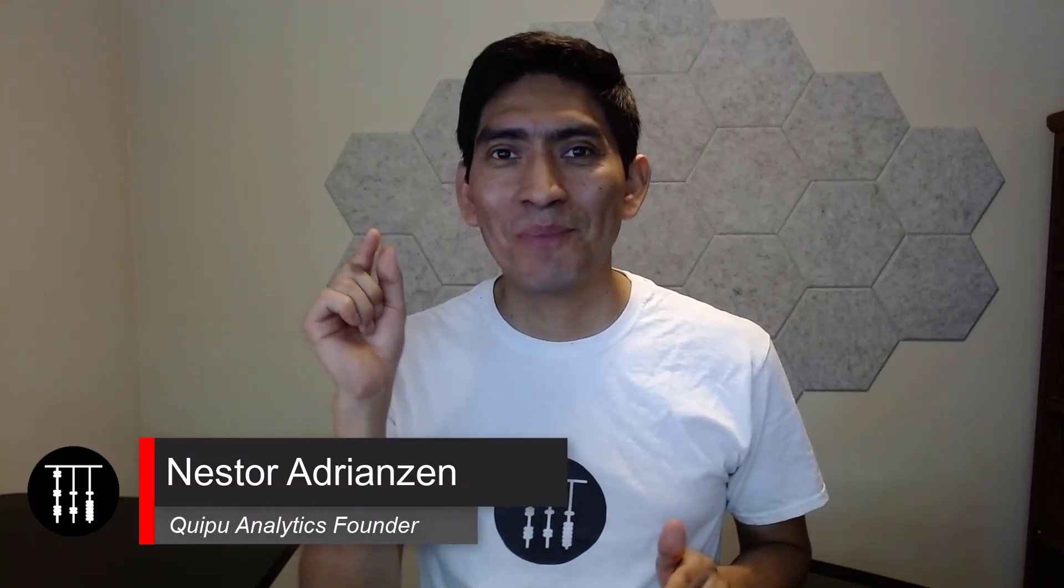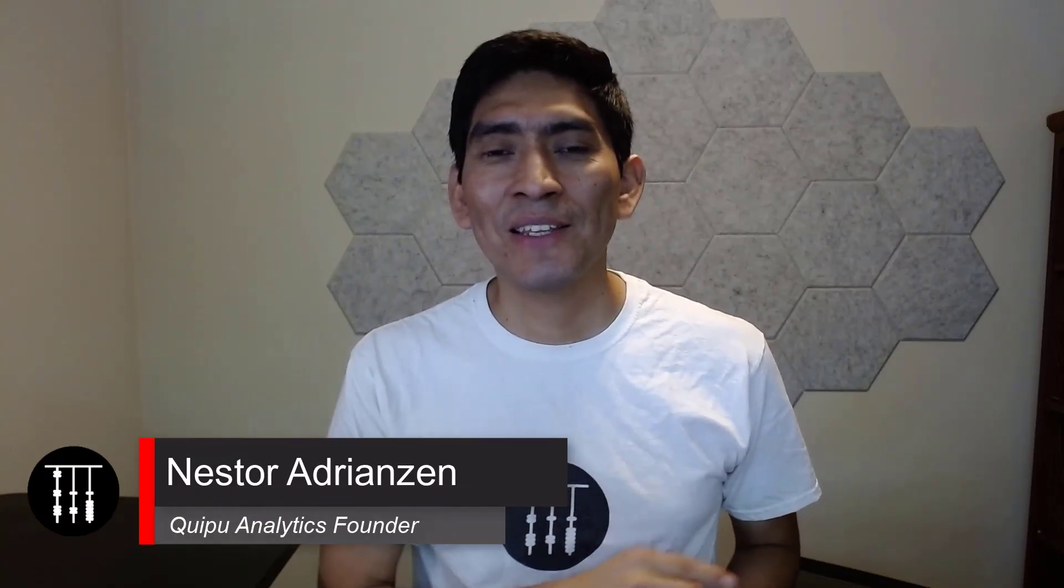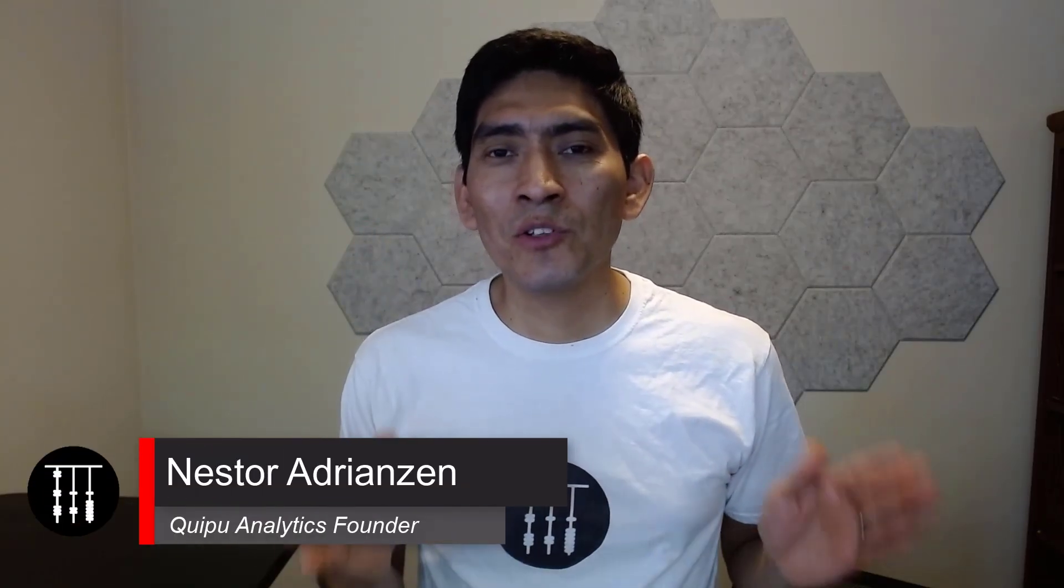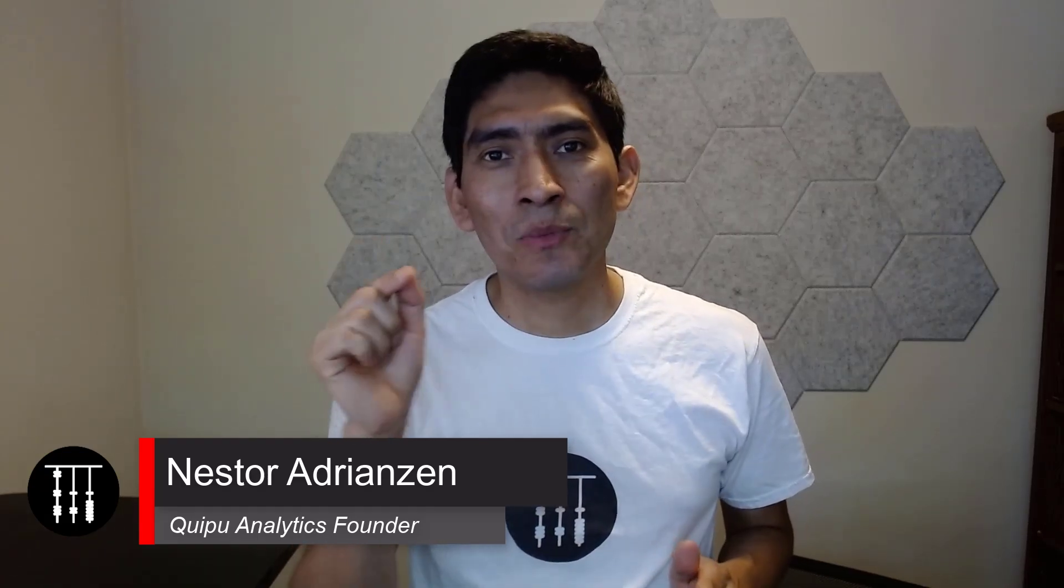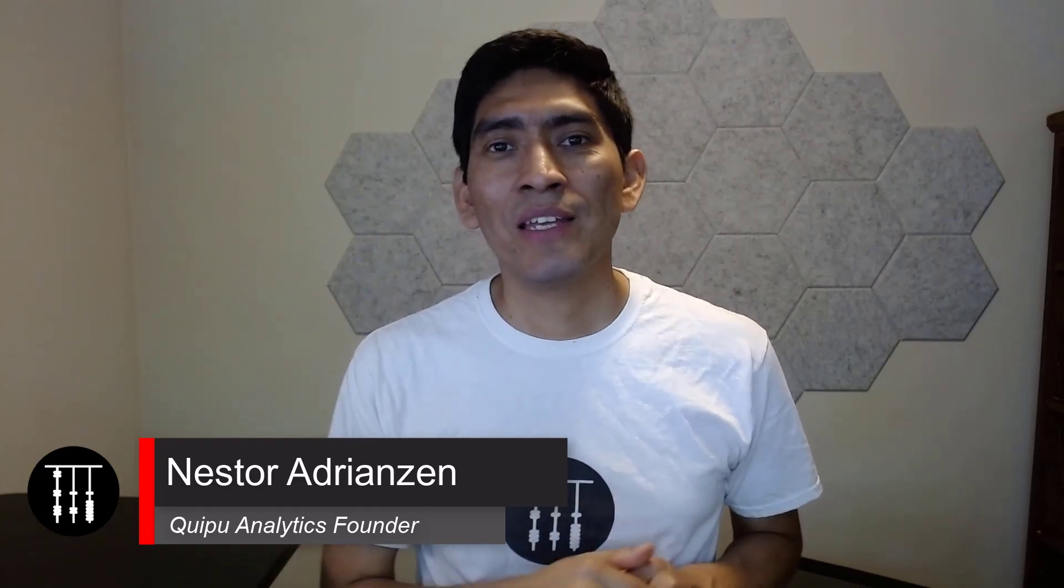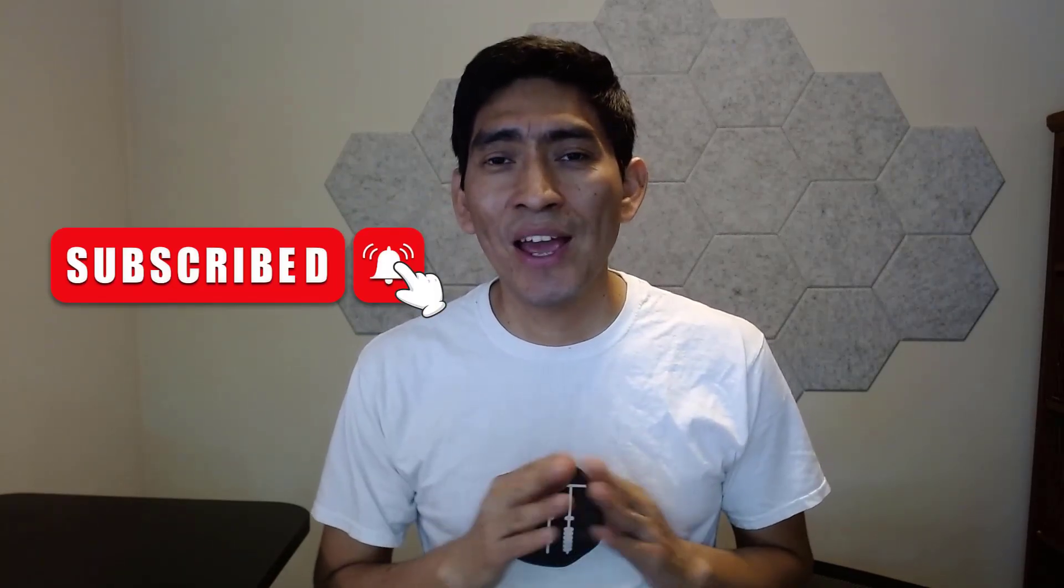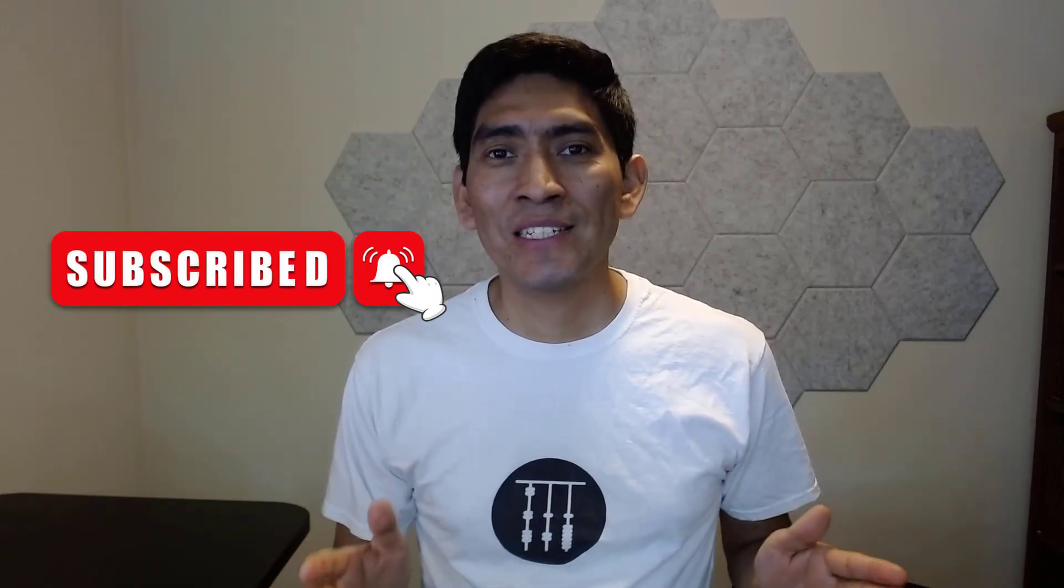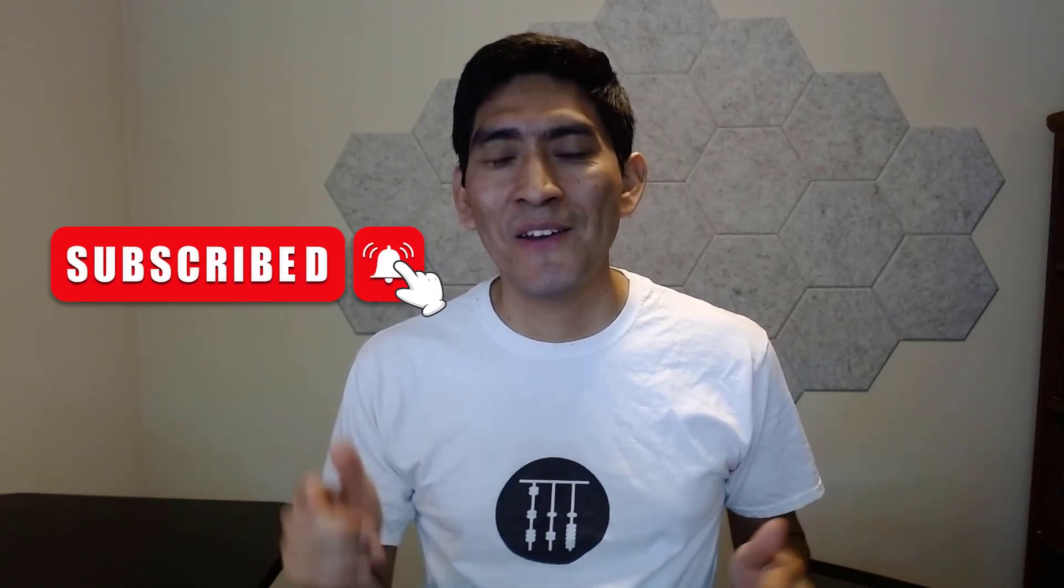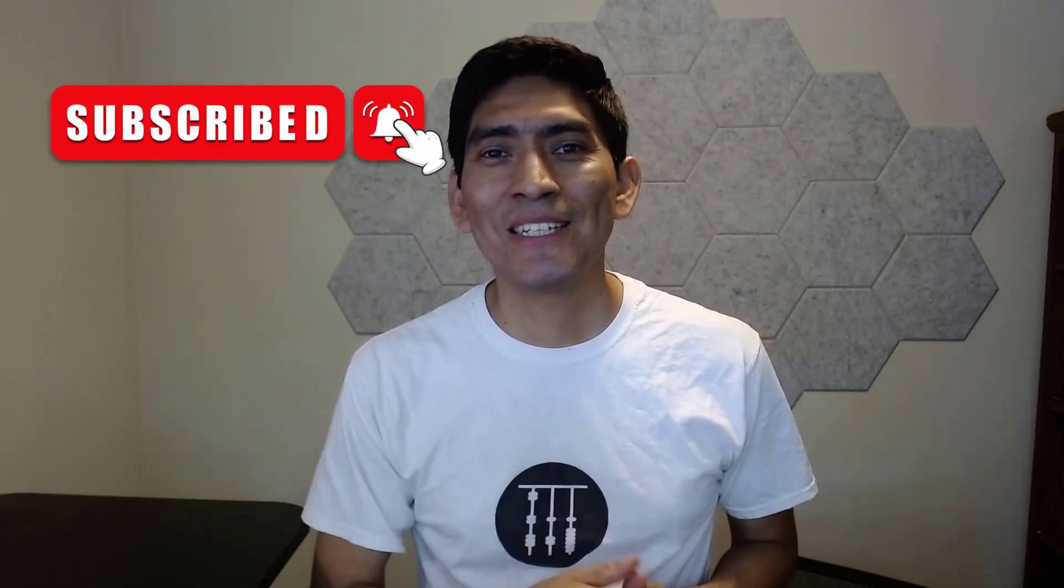But before we get started, if you are new to my channel, please hit subscribe. It is free, it doesn't cost you anything, and of course, this is a great investment. Without further ado, let's do this.